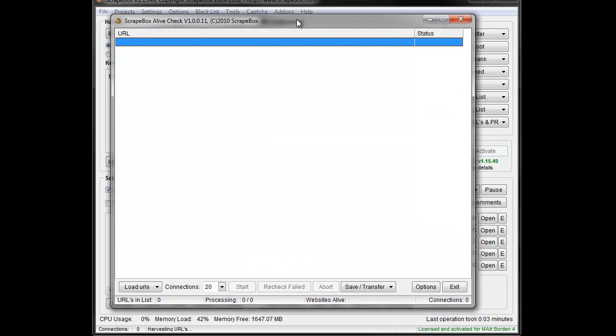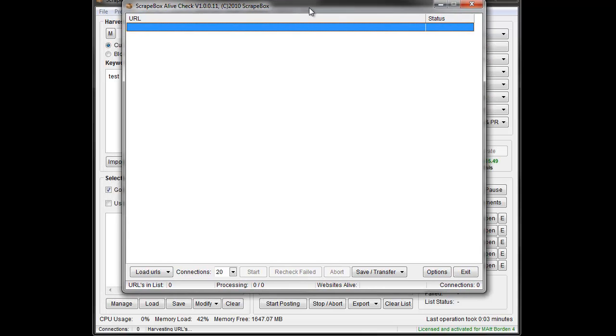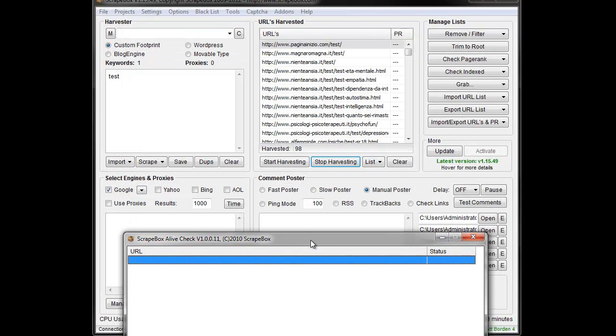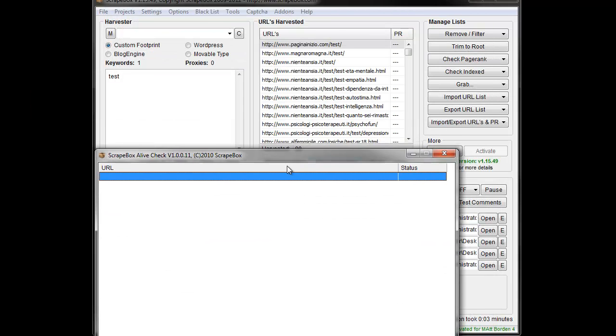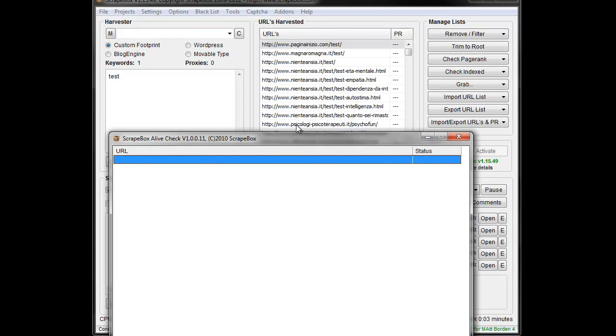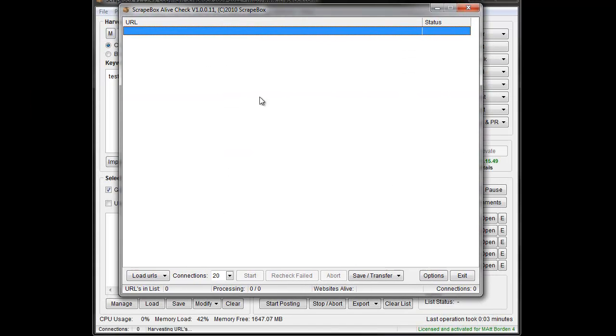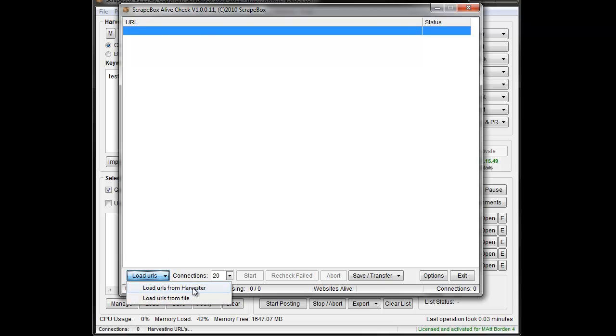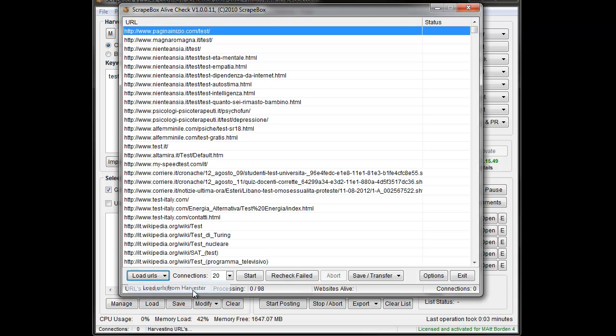Then we need some URLs to check, so I went ahead and did a quick scrape in the background here in the word test. I'm going to go to URLs and load from harvester. You can also load them from a file.